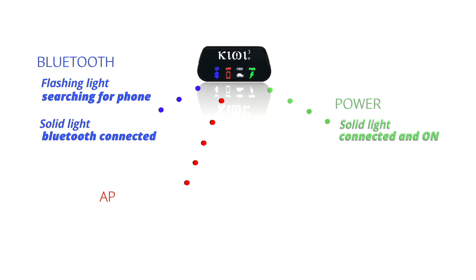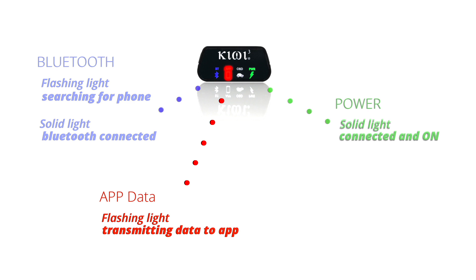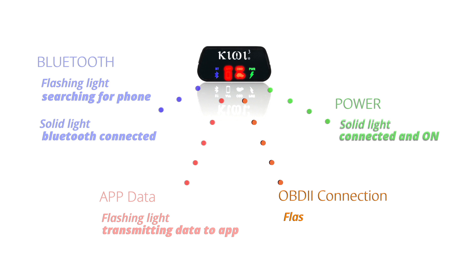Next, the app icon will flash, indicating data is being sent to your favorite app. And lastly, the OBD icon will flash, indicating data is being received from your engine. Now you're ready to get started.